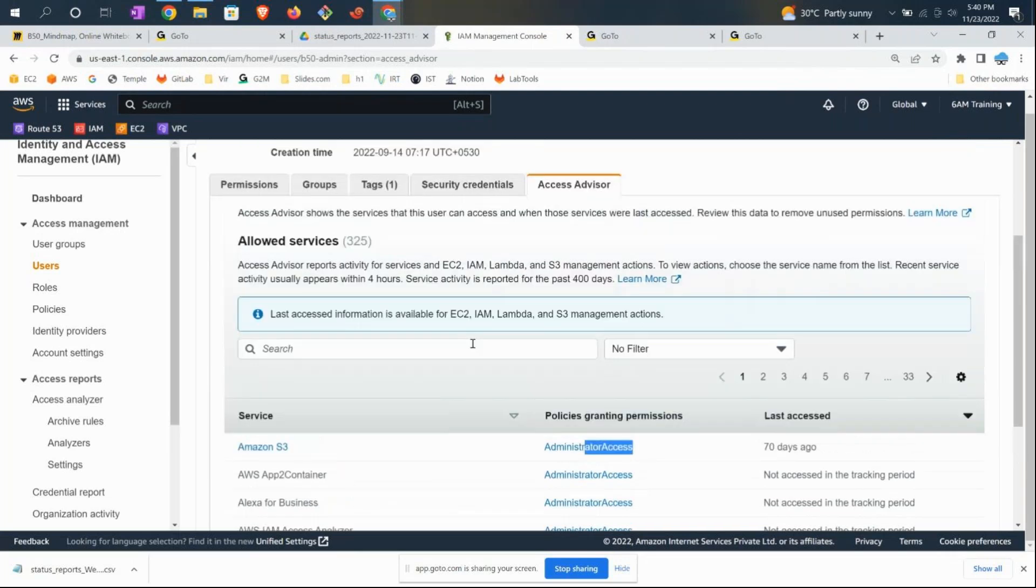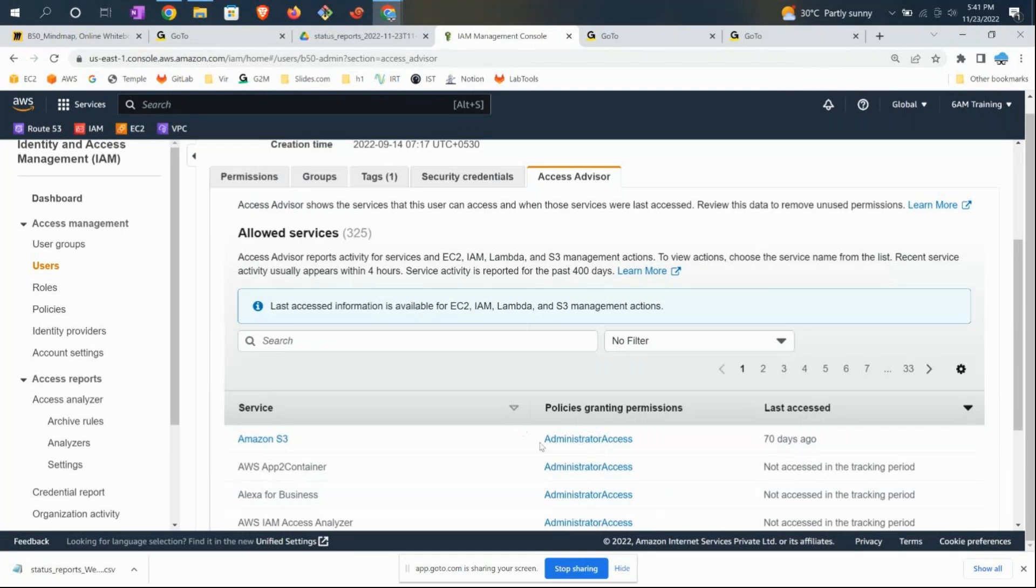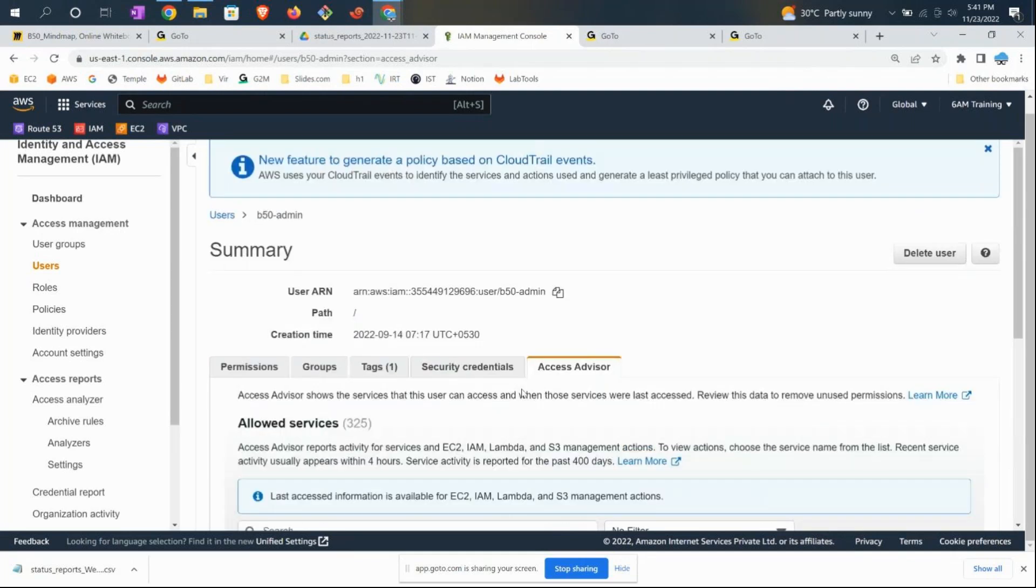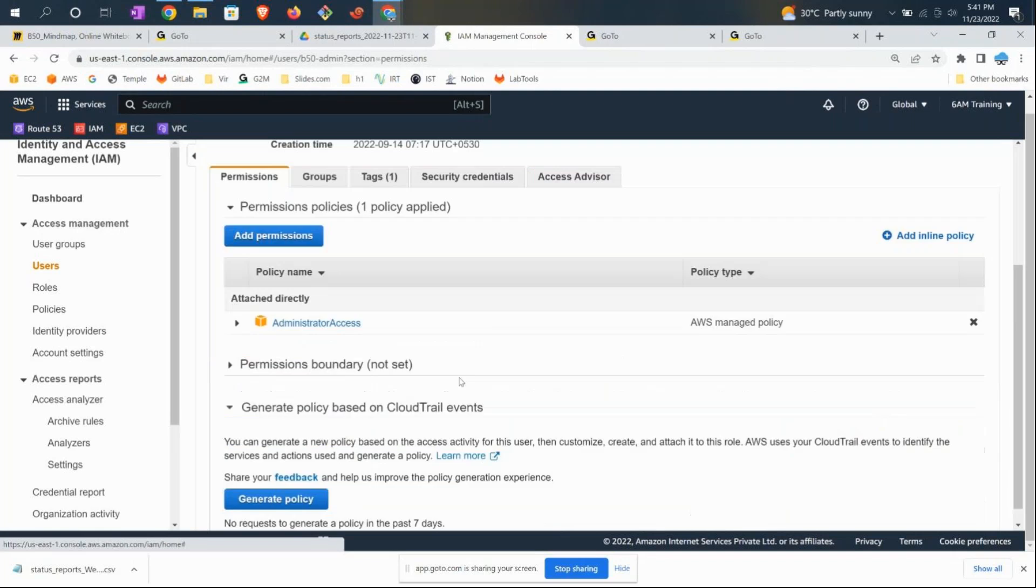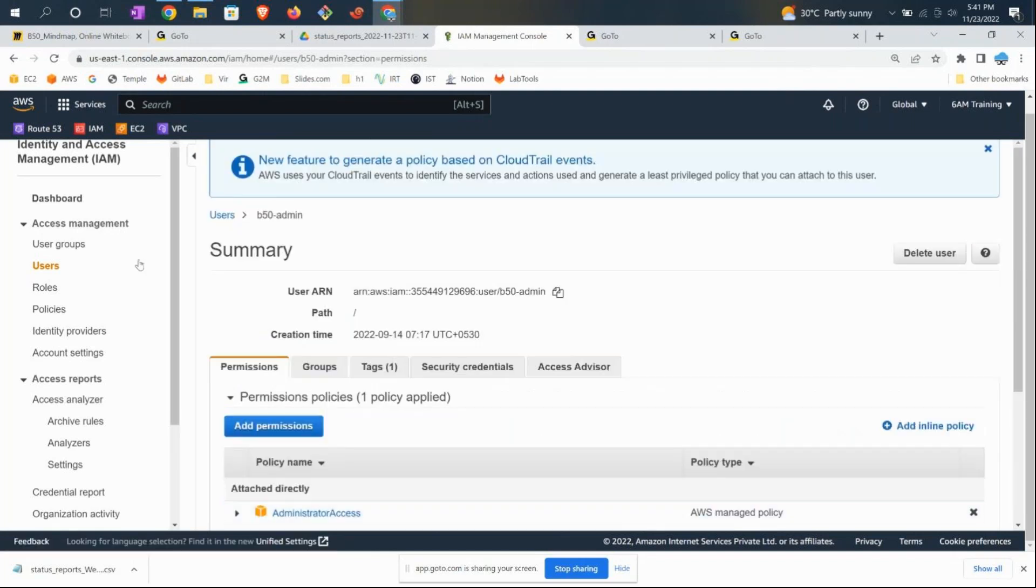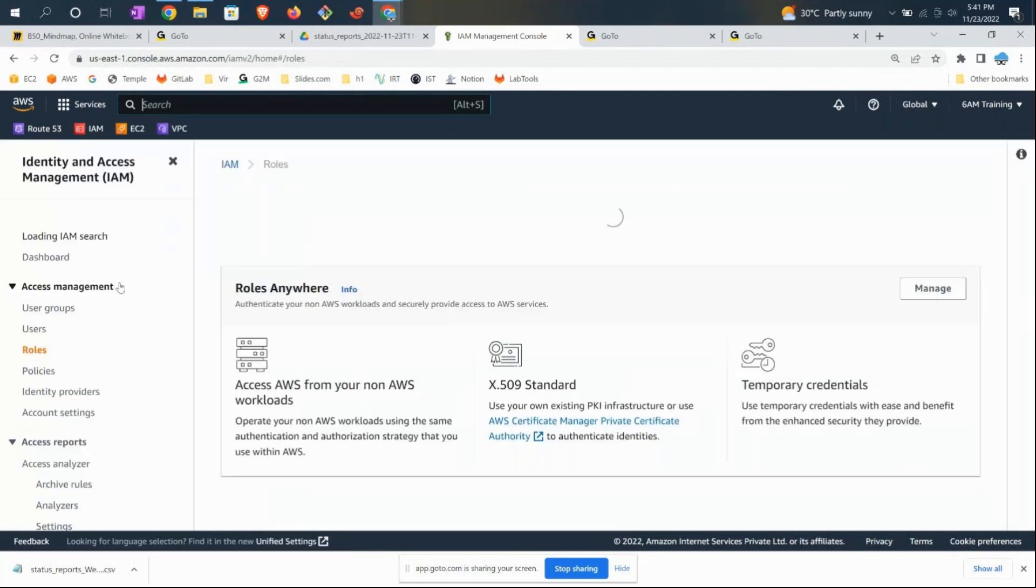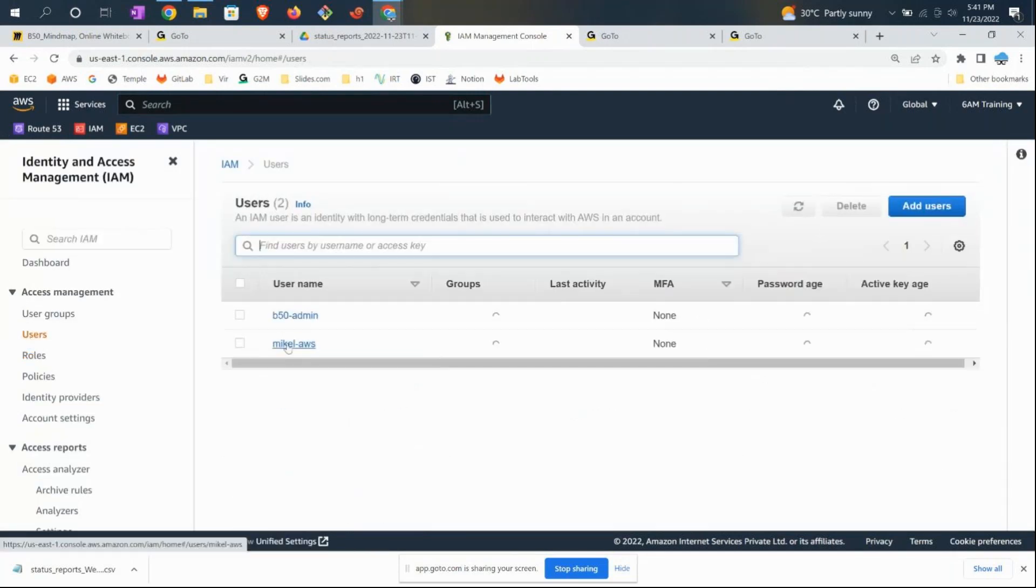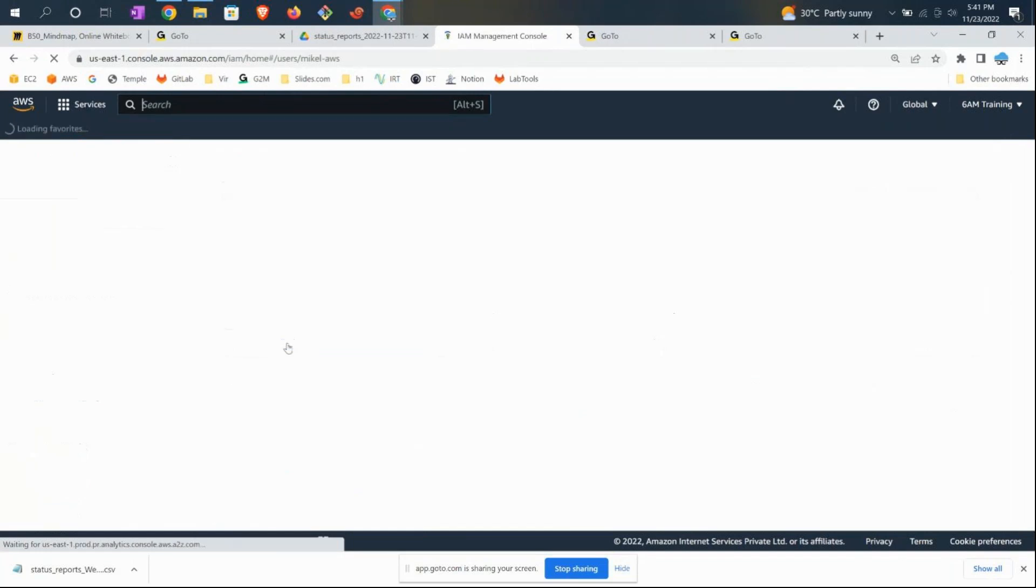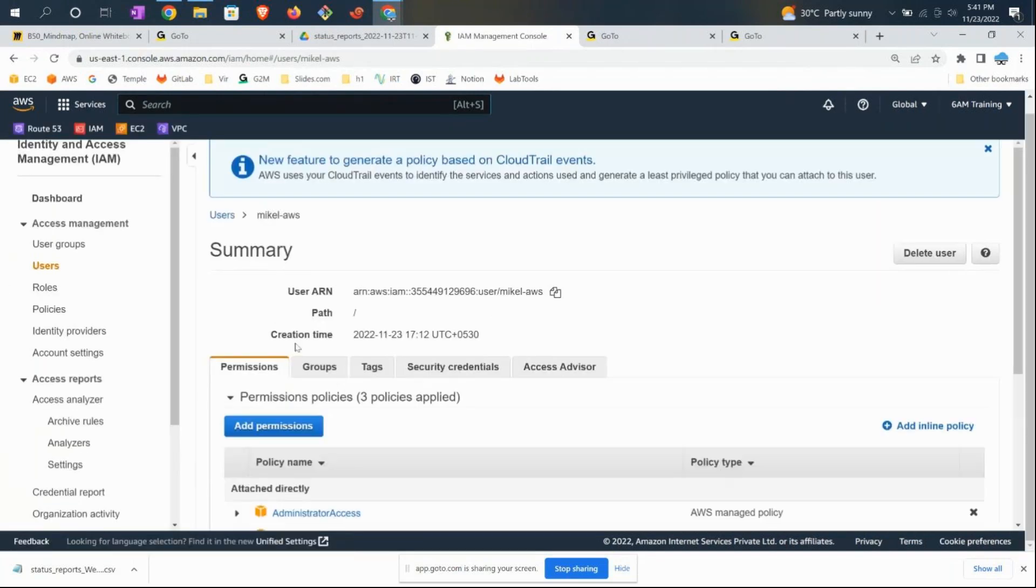We should only give access to b58 admin for what he's using. Since he's only using S3, there's no point in giving administrator-level access. Maybe I can remove him from the administrator group and give him S3 admin. Let me also show one more user—another user is michael_aws.